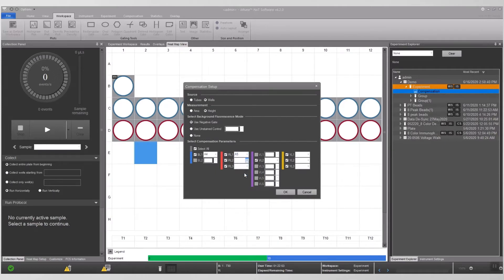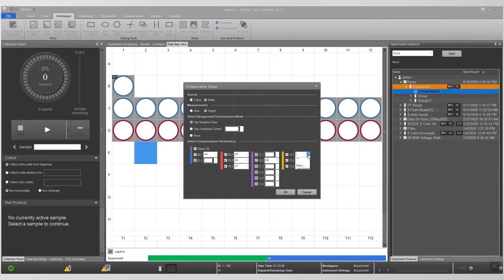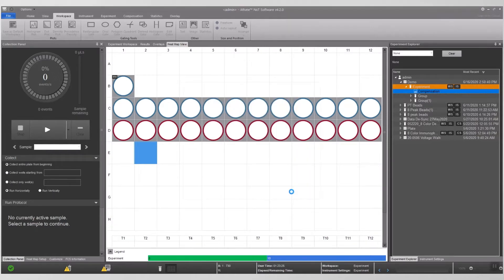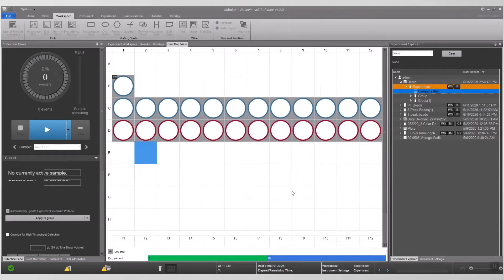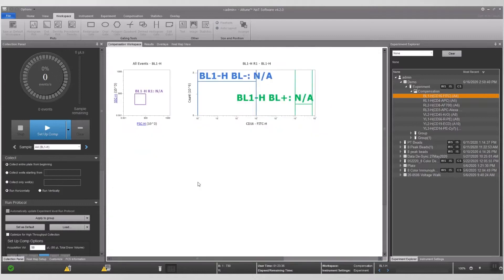Tubes can be used instead of wells if the user feels more comfortable. When finished, click OK. The selected wells will appear in the heat map view where the single controls are. The upper corner of the well has a CS on it. To open up the workspace, click on compensation workspace and the plot will appear.